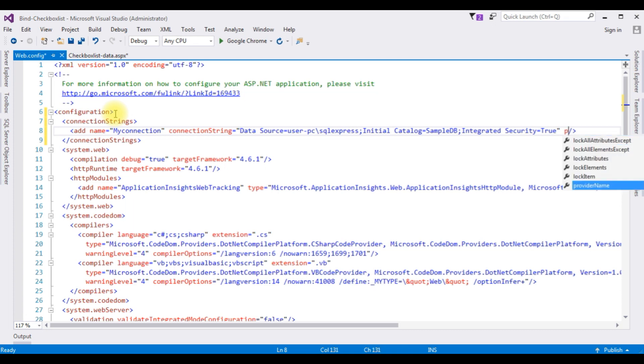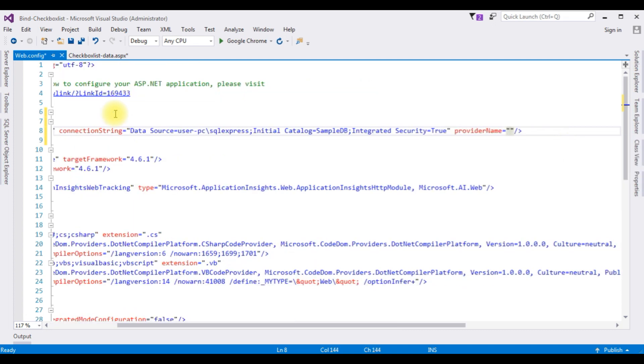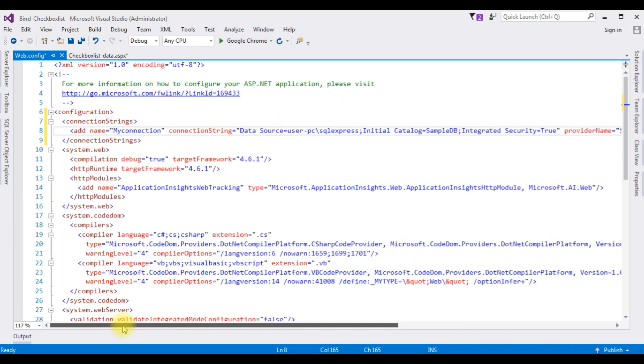And the last property is a provider name, which is system.data.sqlclient. That's it, we have added the connection string.